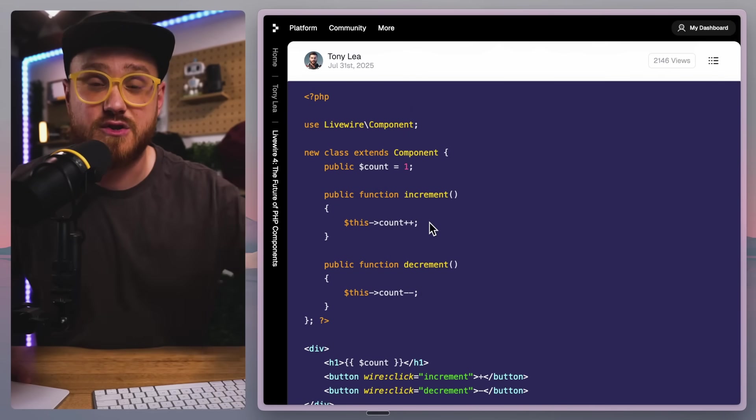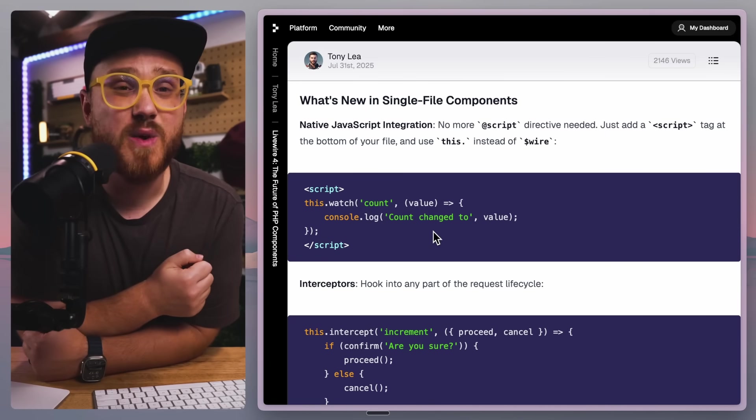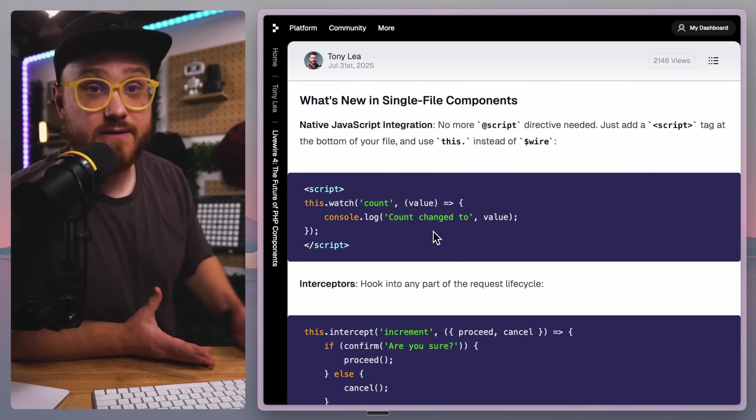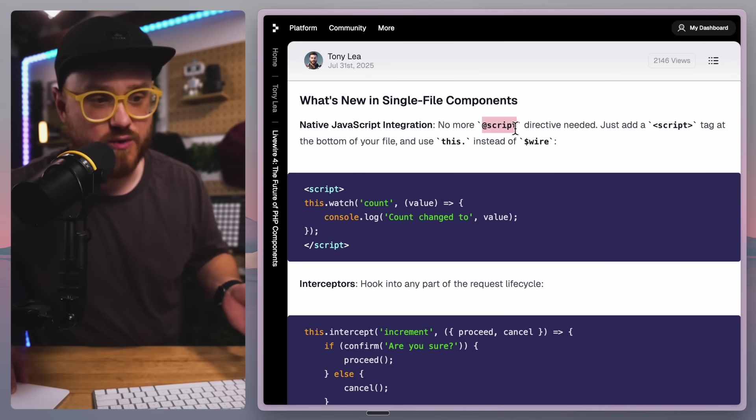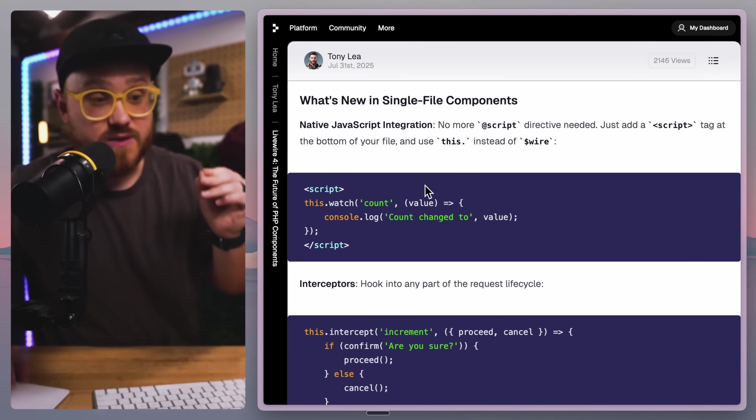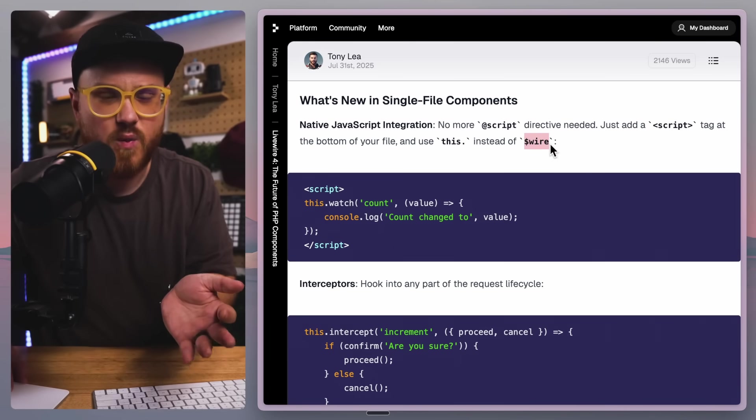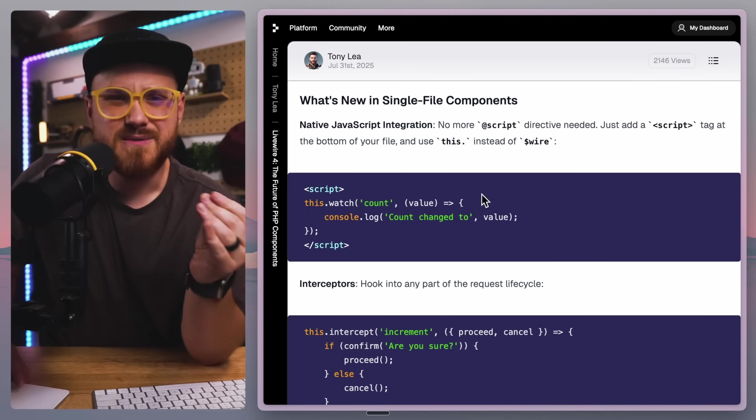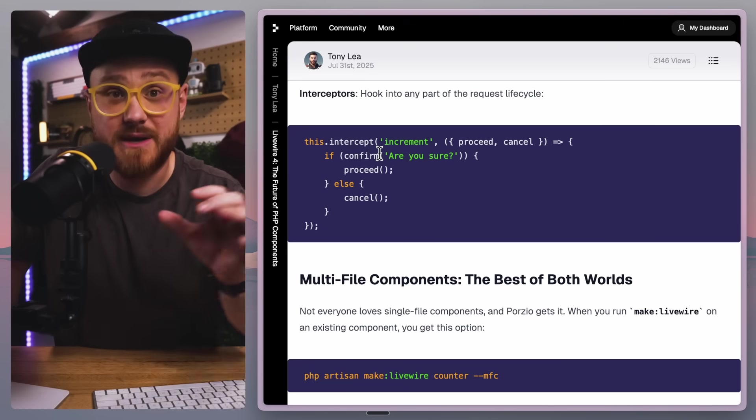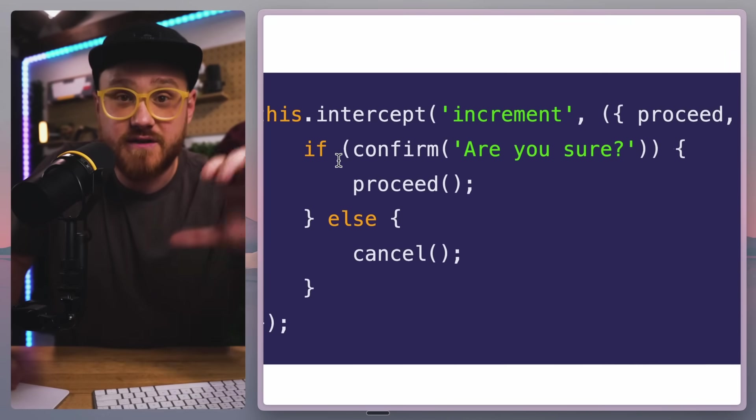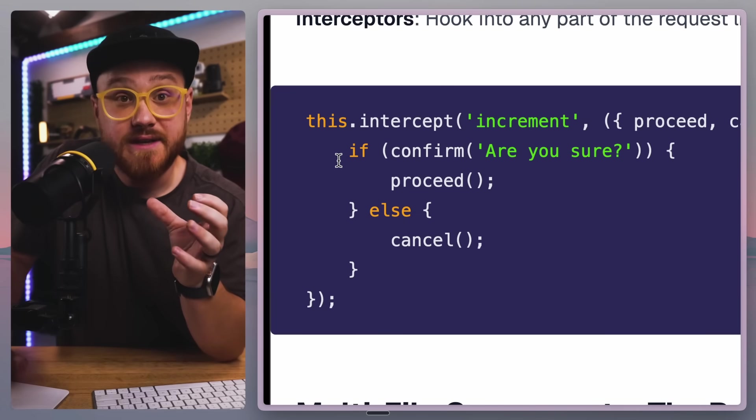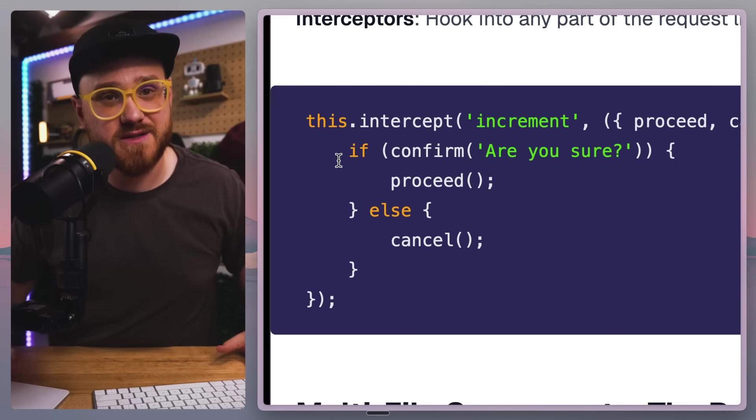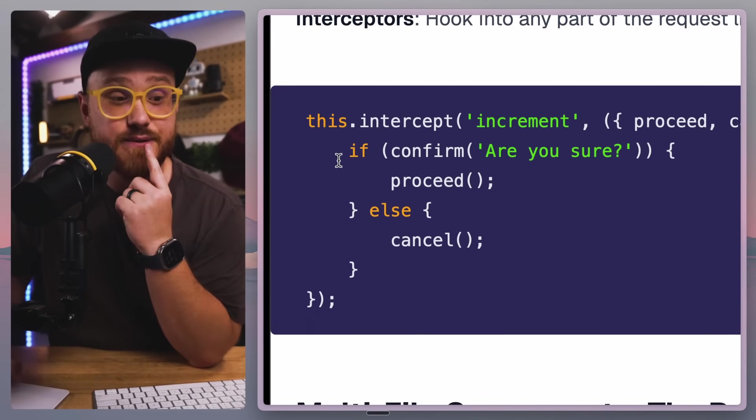Some of this is starting to get into why I think it's going to be a lot easier to write Livewire components, especially for newcomers. One, there's no more @script directive. You just use a script tag and then you can reference it by using 'this.' Of course, you can still use the dollar sign wire which is what you currently have to use, but 'this.' just seems more JavaScript in a lot of ways. Speaking about JavaScript, you can now intercept specific parts of the request lifecycle. A lot of times this is helpful if you need to do something on the client before waiting for a response from the server. This makes optimistic UI that much easier.